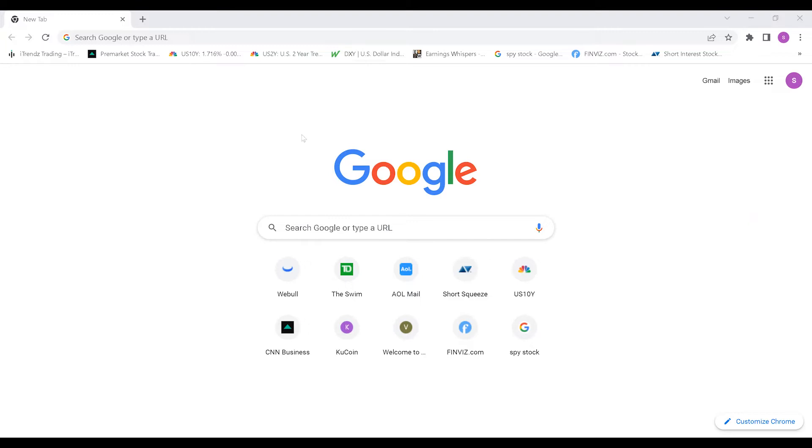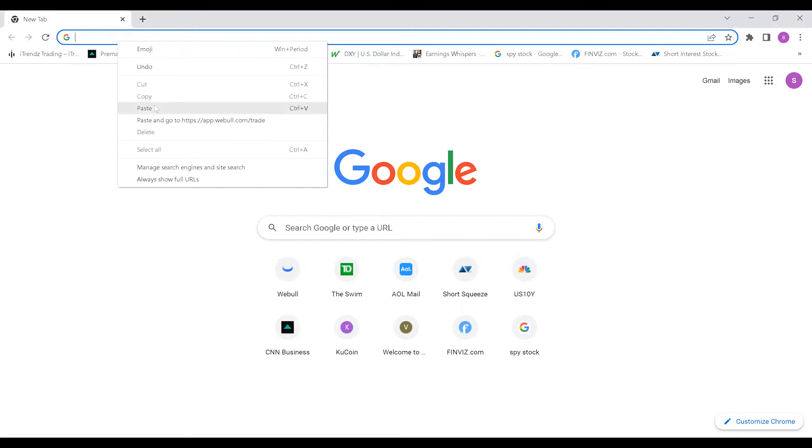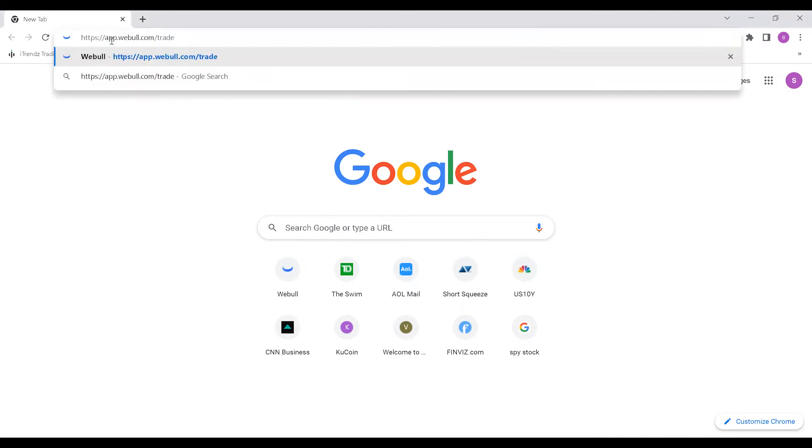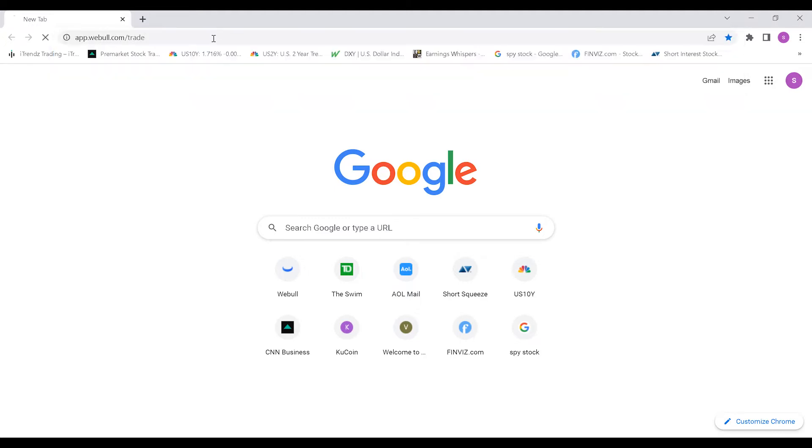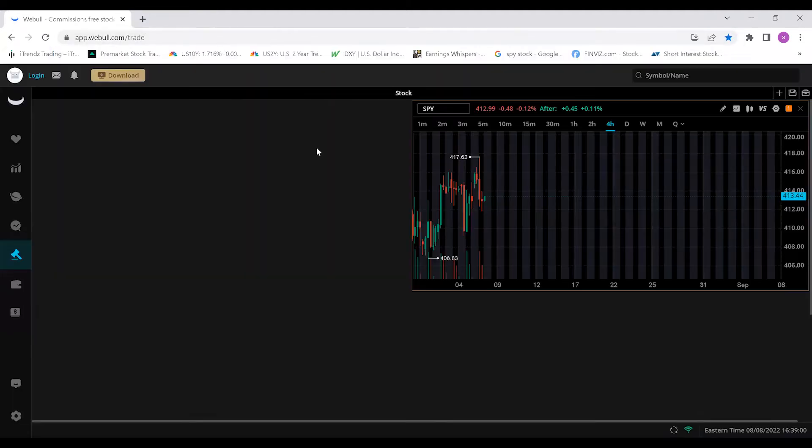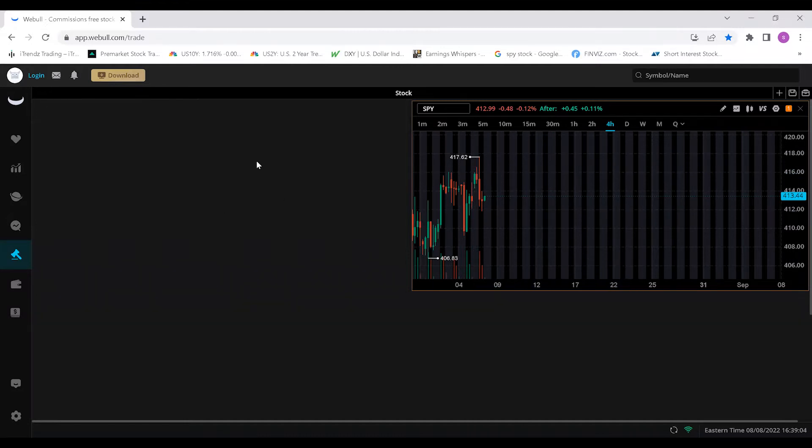With that being said, let's get going. As you can see I have a blank web browser - this is Google Chrome, probably the best web browser for optimization and security. I'm going to copy paste this - you're going to go to app.weebull.com/trading to get to that web browser version and we'll get right into it.